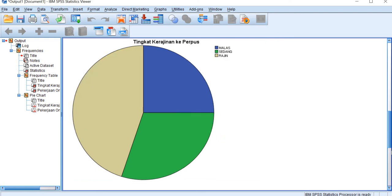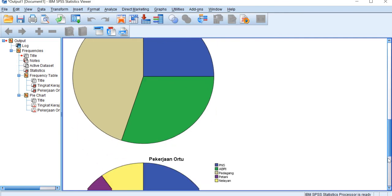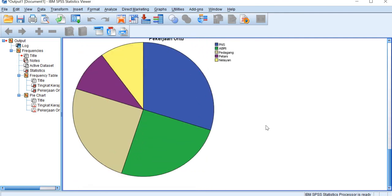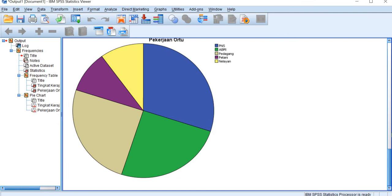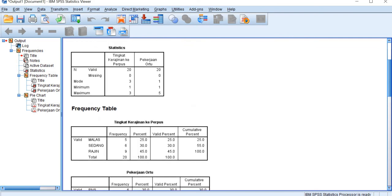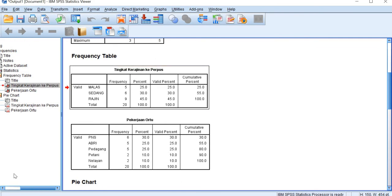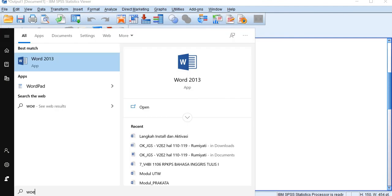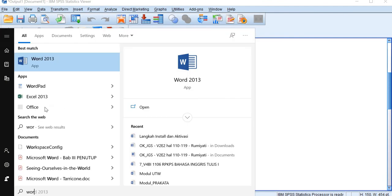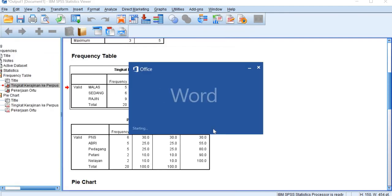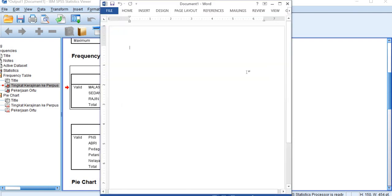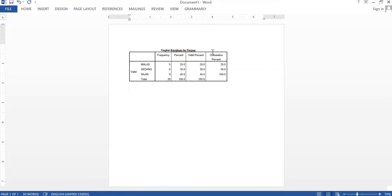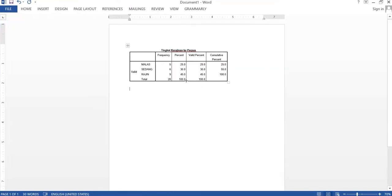And later for your report, you can simply copy and paste them. So for example, we want to copy the frequency table, click copy and choose Word. And we can paste them here so you have got the table on your Word file.